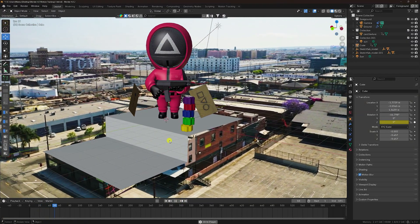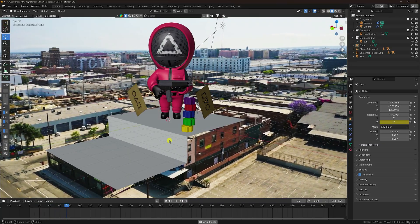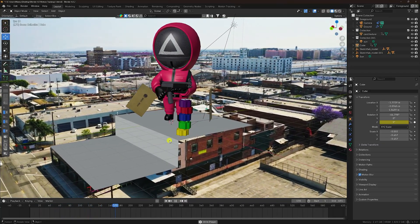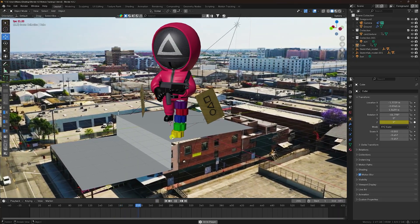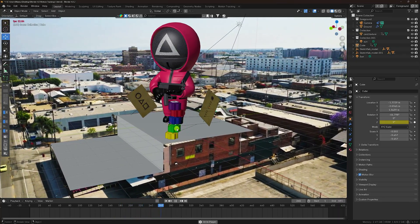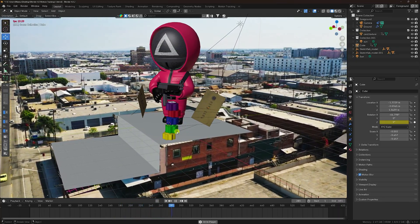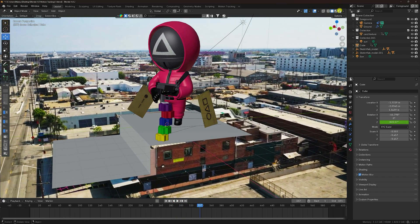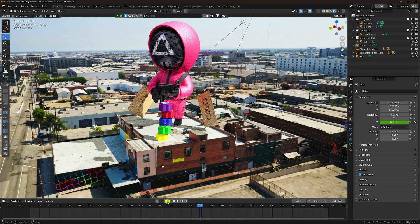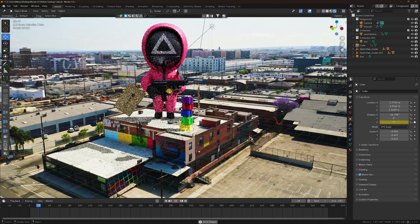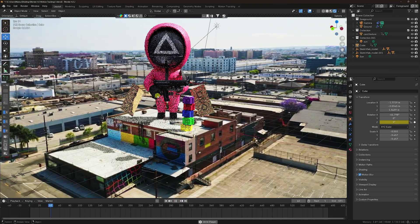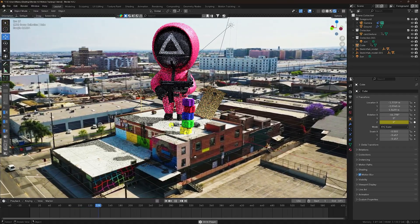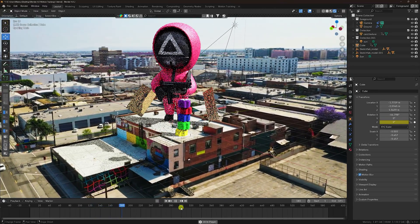Hey guys, welcome back to my channel. Today I'll teach you how to create 3D camera motion tracking animation using Blender. That's my really simple and smooth camera tracking animation. I'll show you my render preview — play it back. I'll teach you how to create this type of effect; it's really simple and a great tutorial for beginners.